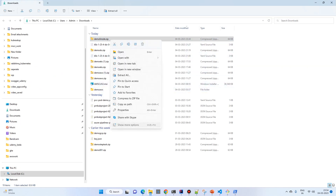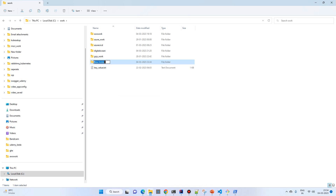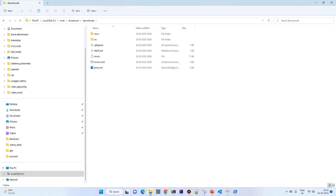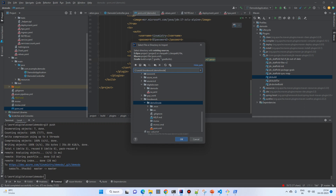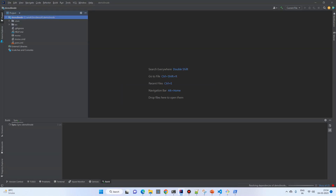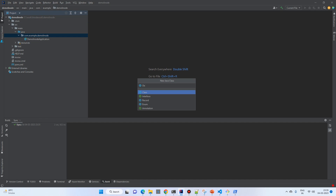Go to the downloads folder, copy the project, and put it in your working directory. I'll create a new directory for the Linode project and paste it there. Extract it and open it in IntelliJ. I have a previous project open, so I'll go to File > New Project from Existing Sources, select Maven, trust the project, then go to src and create a simple controller named 'DemoLinodeController'.